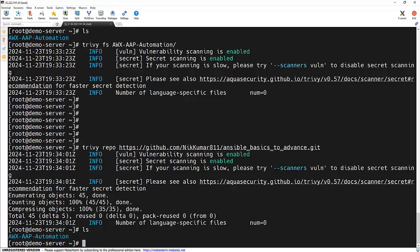But why stop at manual scans? Integrating vulnerability scanning into your CI/CD pipeline automates the process, ensuring that vulnerabilities are detected and fixed before they ever make it to production. This does not only save time but also enhances the security posture of your organization.